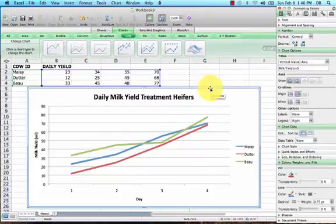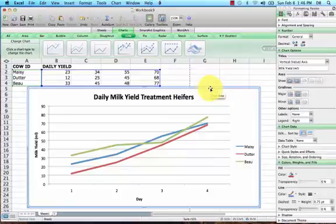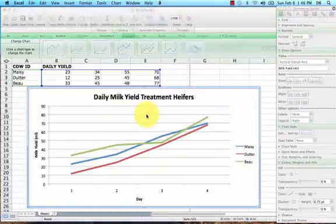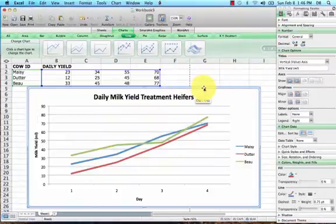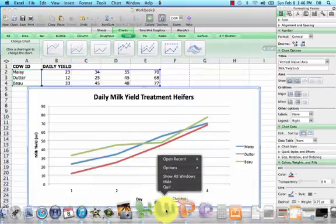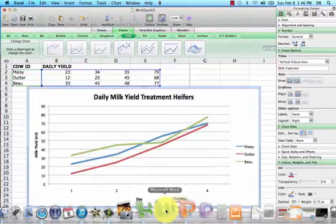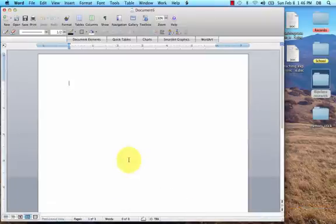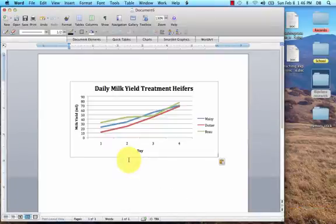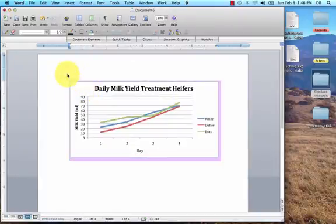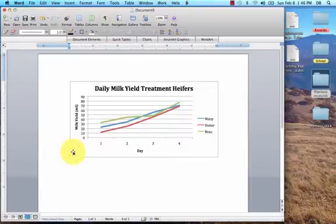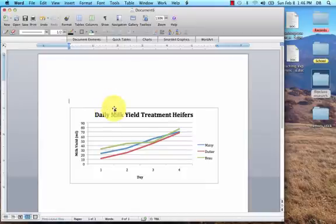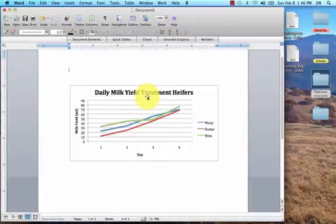Now what you can do is highlight this chart - just a single click - and you can copy this. Now we can open up a new Word document and we can just paste this chart right in here. Now we can do our text around the chart.